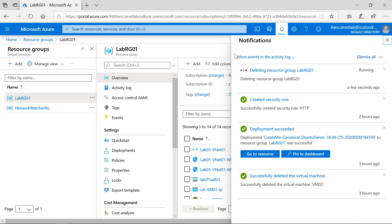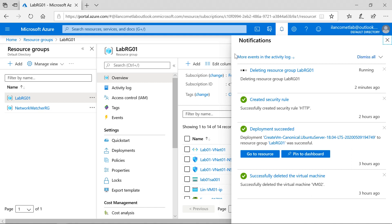Even these resources, like the virtual network, storage account, creating the virtual machines, creating the resource group, everything can be done through... right now we have done everything through the Azure portal. Even we can do all these configurations using PowerShell cmdlets or ARM templates. In the next upcoming videos I'll show you how to manage these resources using...